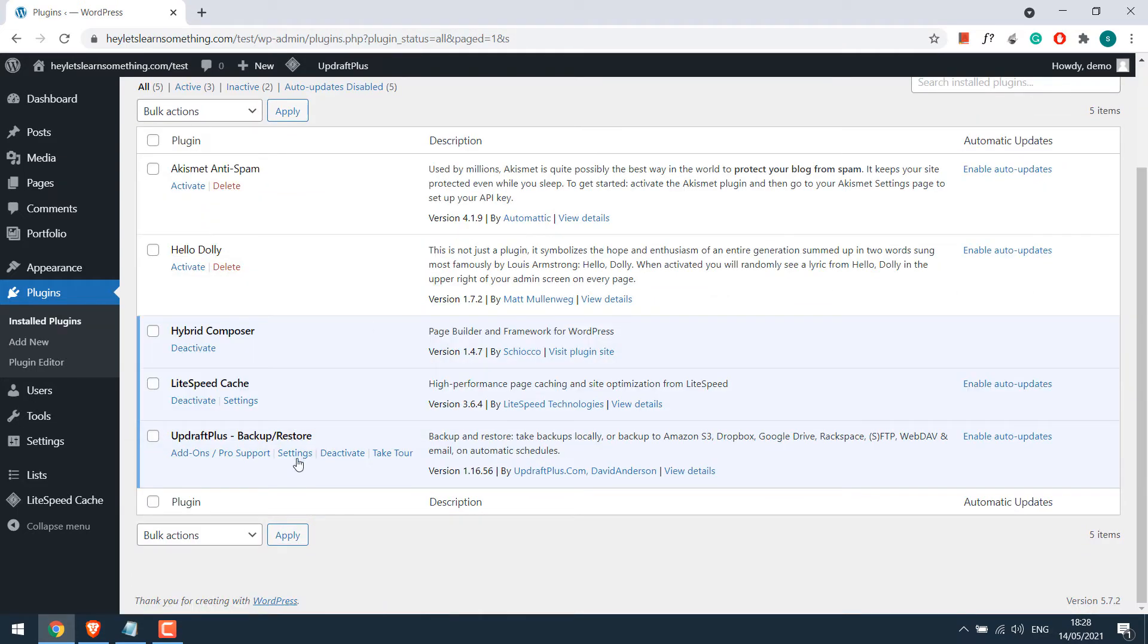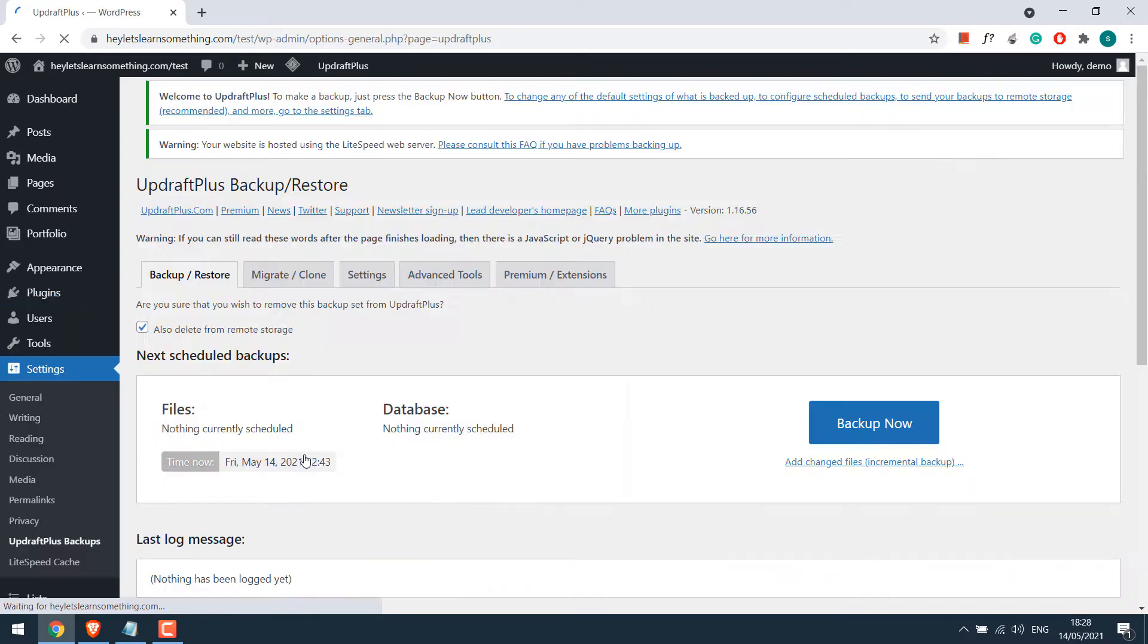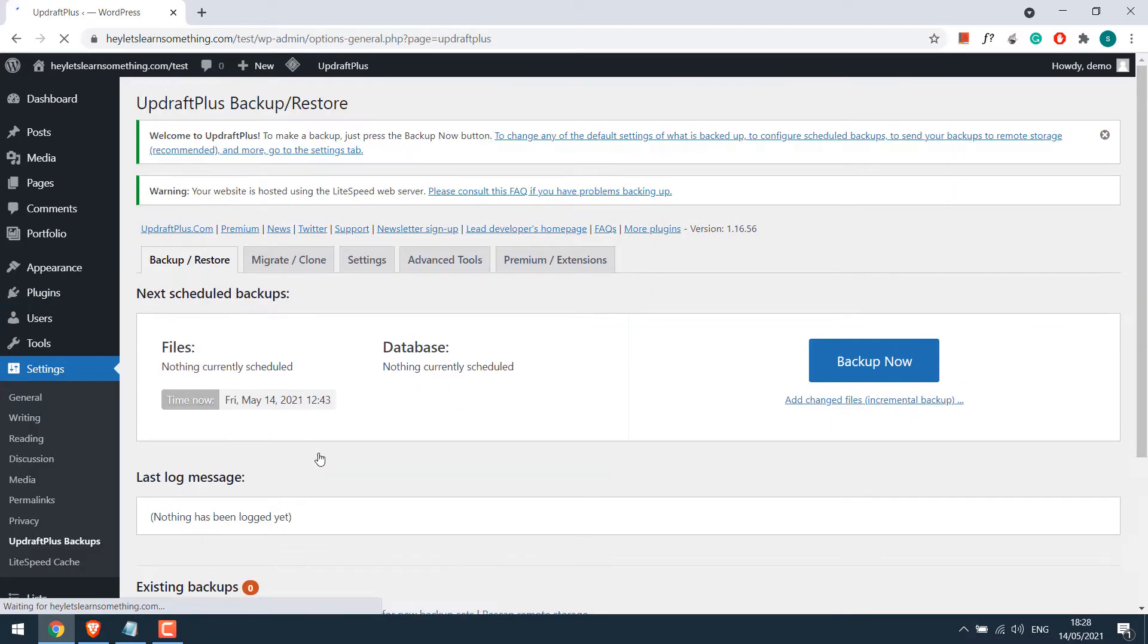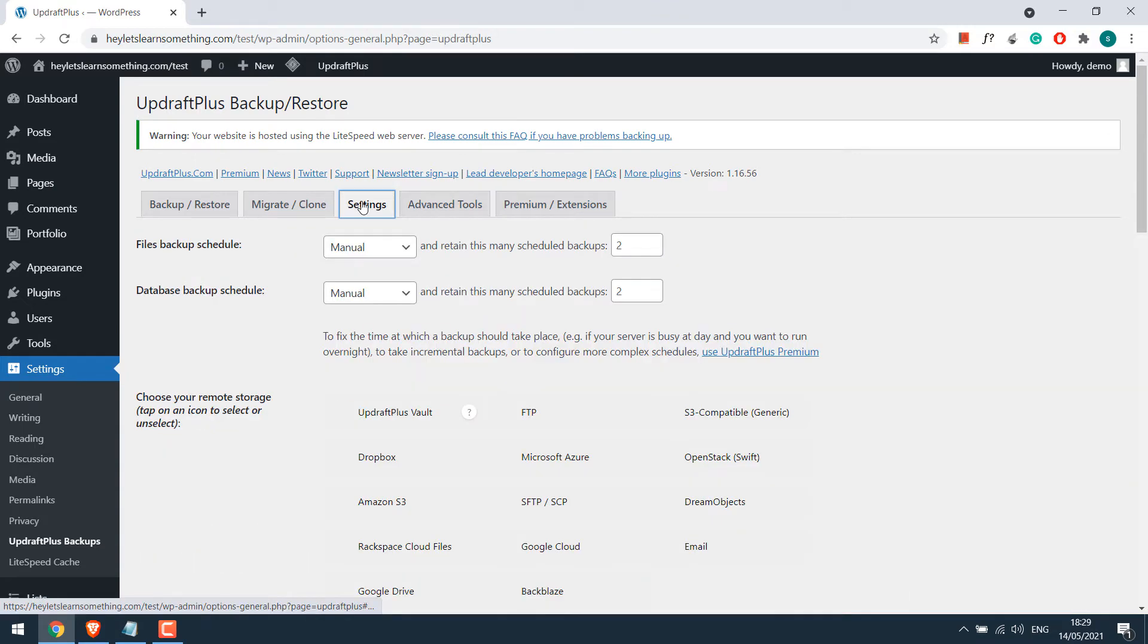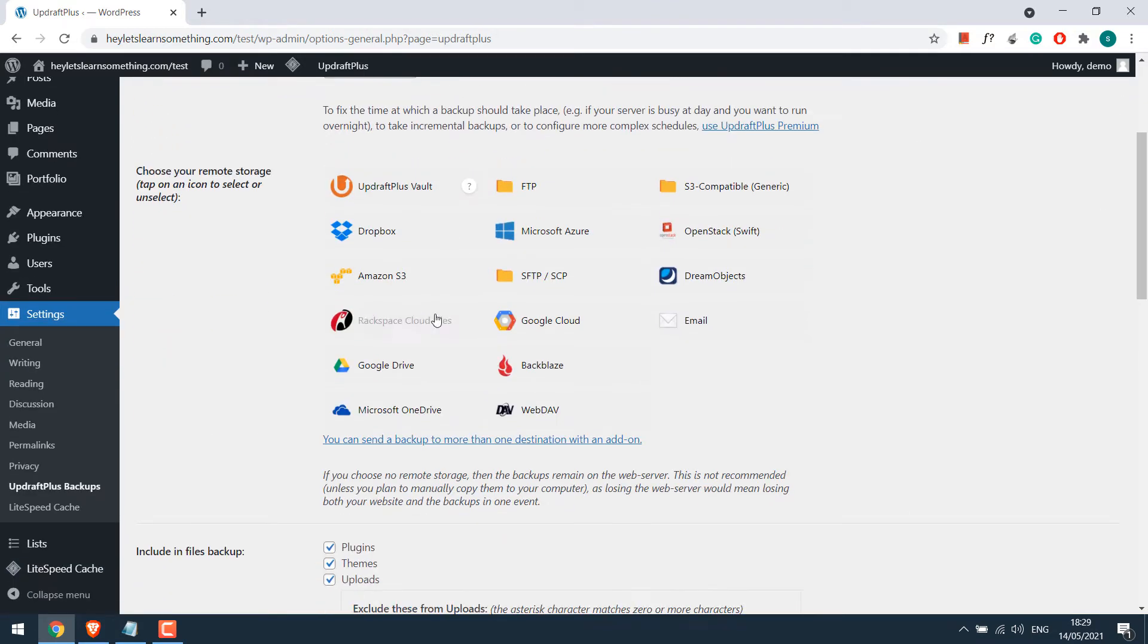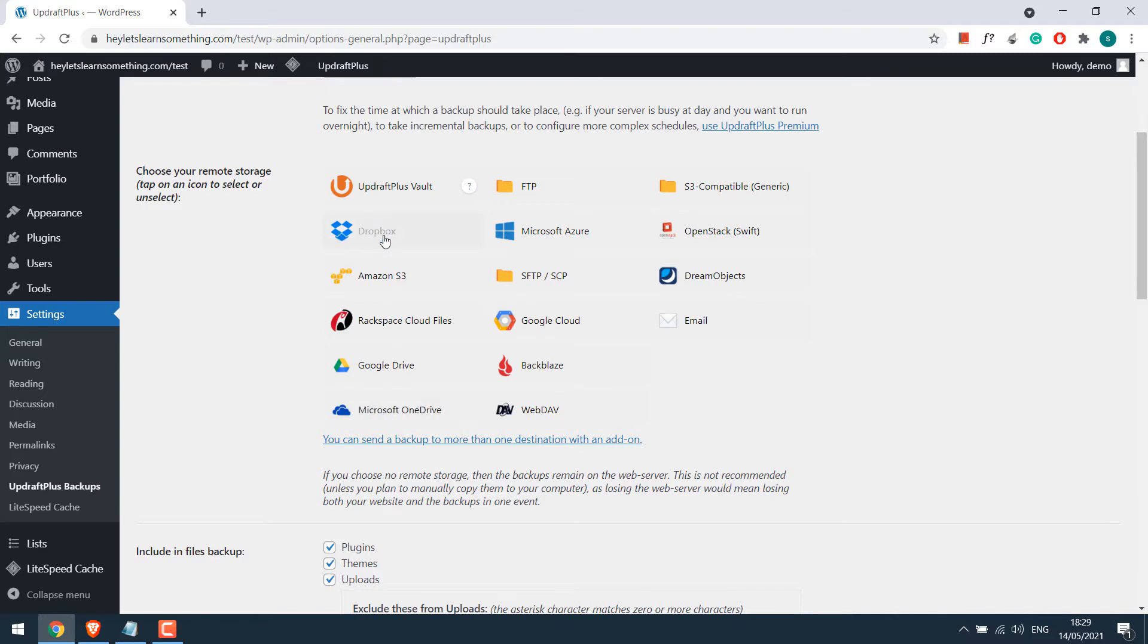Now click on settings. You can remove this top notice too. Now to configure backup to Dropbox, go to the settings. Here are a couple of other options to save your backup. You can choose any. You can use Google Drive, OneDrive, Dropbox and many more. But as mentioned, we will go with Dropbox.